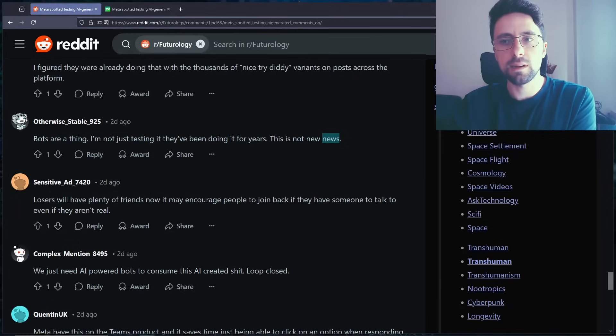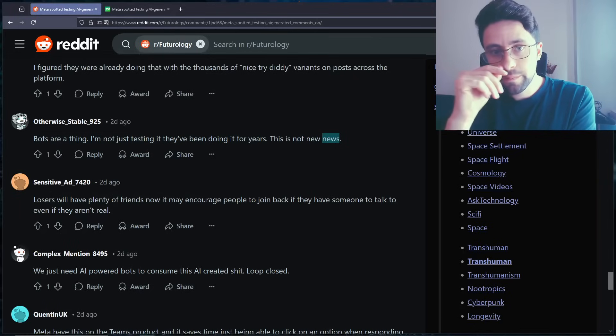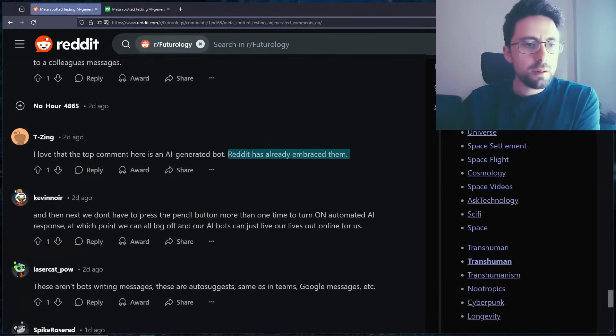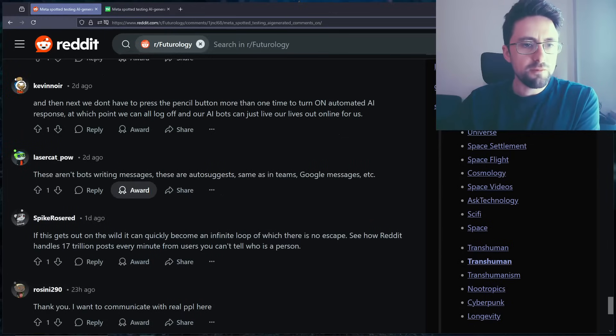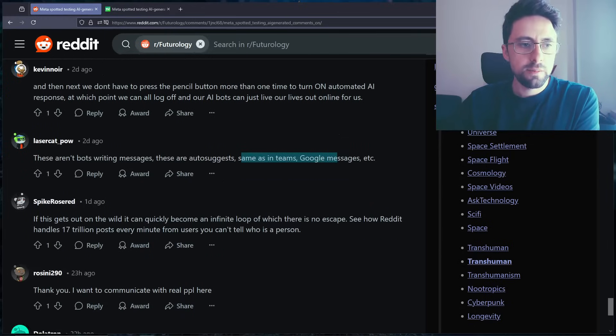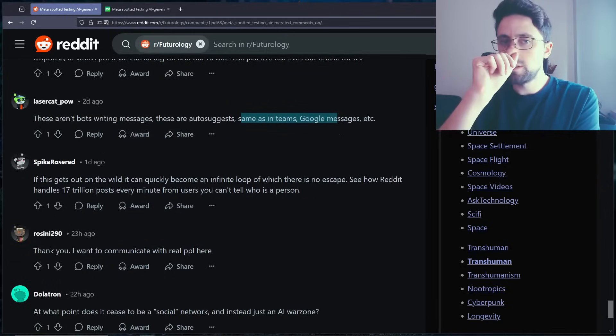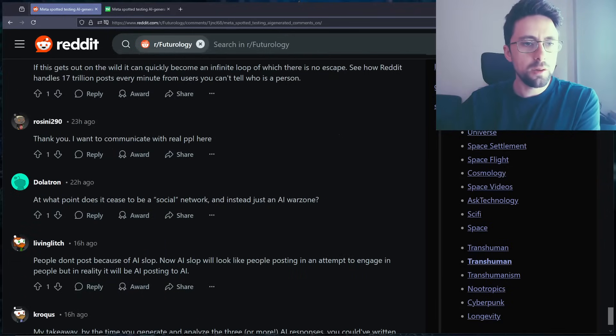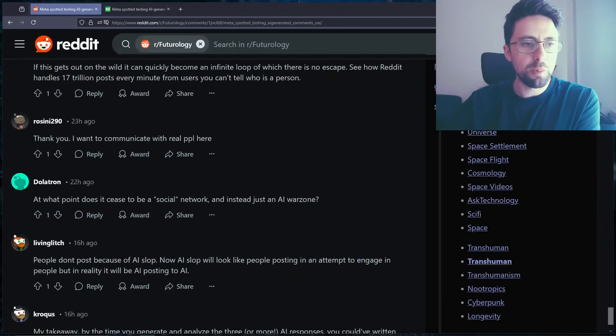This is not actually about bots. This is about AI suggestions, right? And I don't like it. Yeah. These aren't bots... These aren't bots writing messages. These are auto-suggestions, same as in Teams, Google Messages. Yeah. I do still think it's different to Teams for the reasons I've stated.